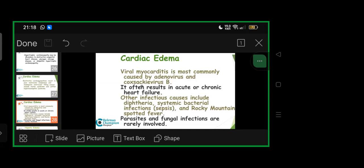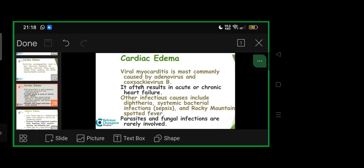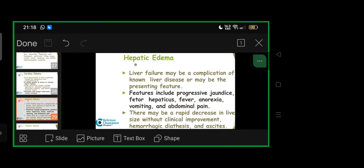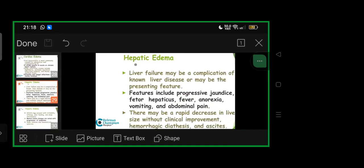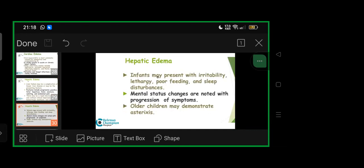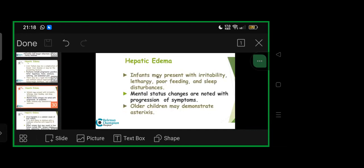Liver failure may be complication of known liver disease or presenting feature. Features include progressive jaundice, fetor hepaticus, fever, anorexia, vomiting, abdominal pain, rapid decrease in liver size without clinical improvement, hemorrhagic diathesis, and ascites. Infants may present with irritability, lethargy, poor feeding, sleep disturbances. Mental status changes are noticed with symptom progression. Older children may demonstrate asterixis.